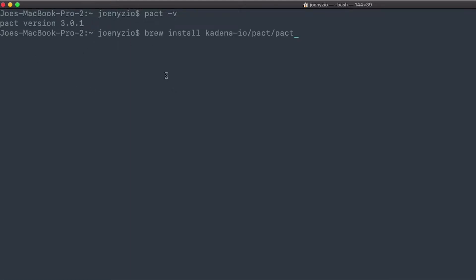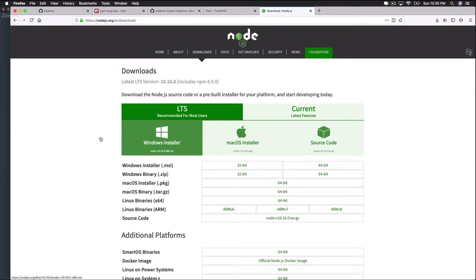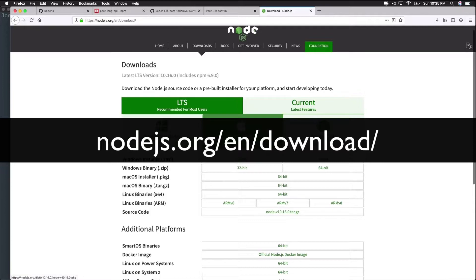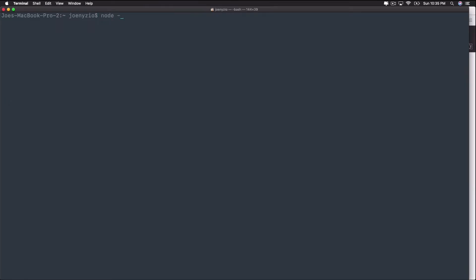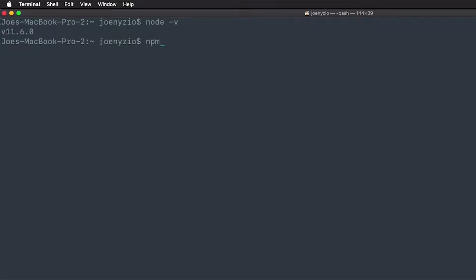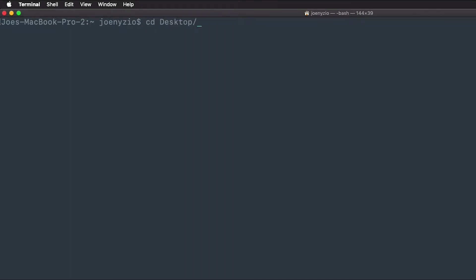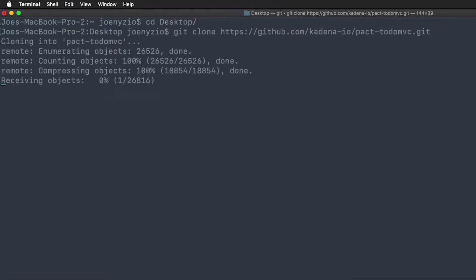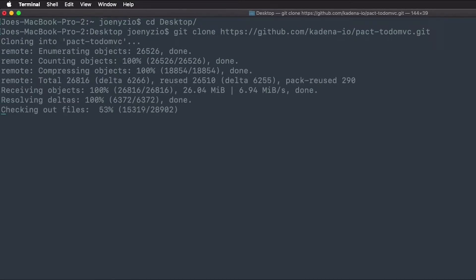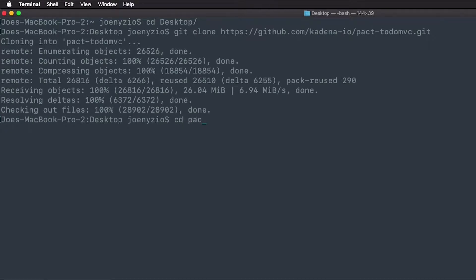You can install PACT by running brew install kadena-io/pact/pact. Next, to create this and any JavaScript application, you'll need to install Node.js. Head to the Node.js website and install any version greater than 8.11.4 for your operating system. You can check your Node version by typing node -v in your terminal. If you'd like to update to the latest version of Node, type npm i npm@latest -g. Finally, you need to clone the GitHub repo for this project to your local environment. Navigate to the directory you'd like to create the project in and type git clone followed by the project repo. After installing the TodoMVC, change into the pact-todo-mvc-master folder.